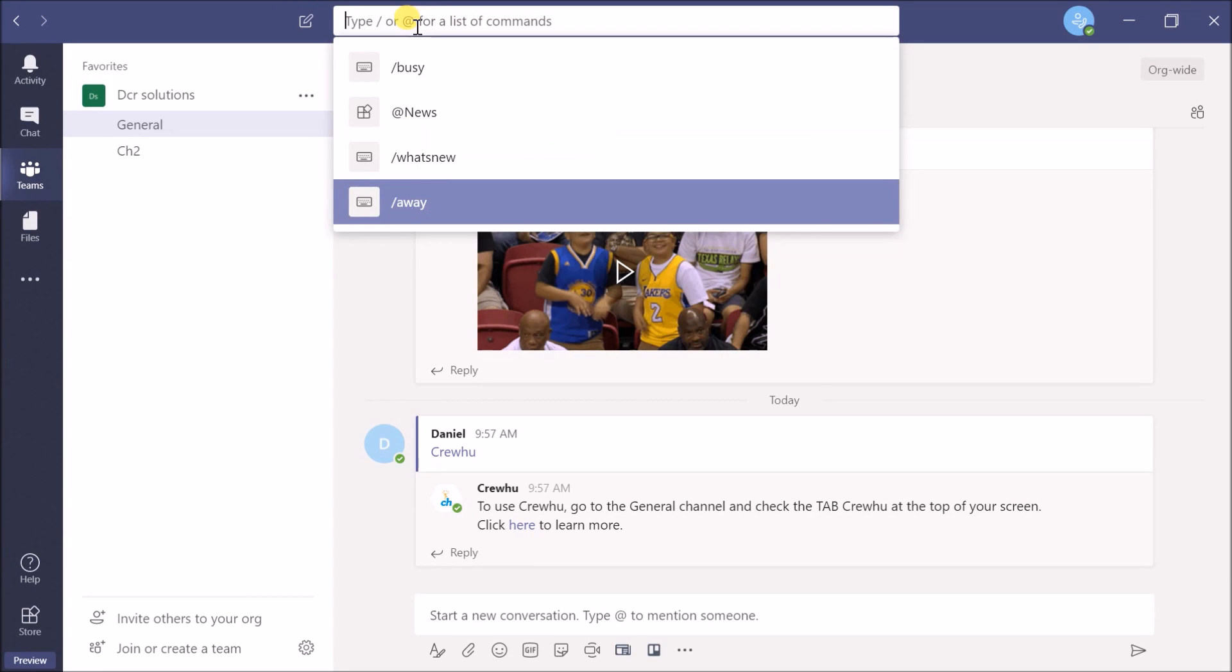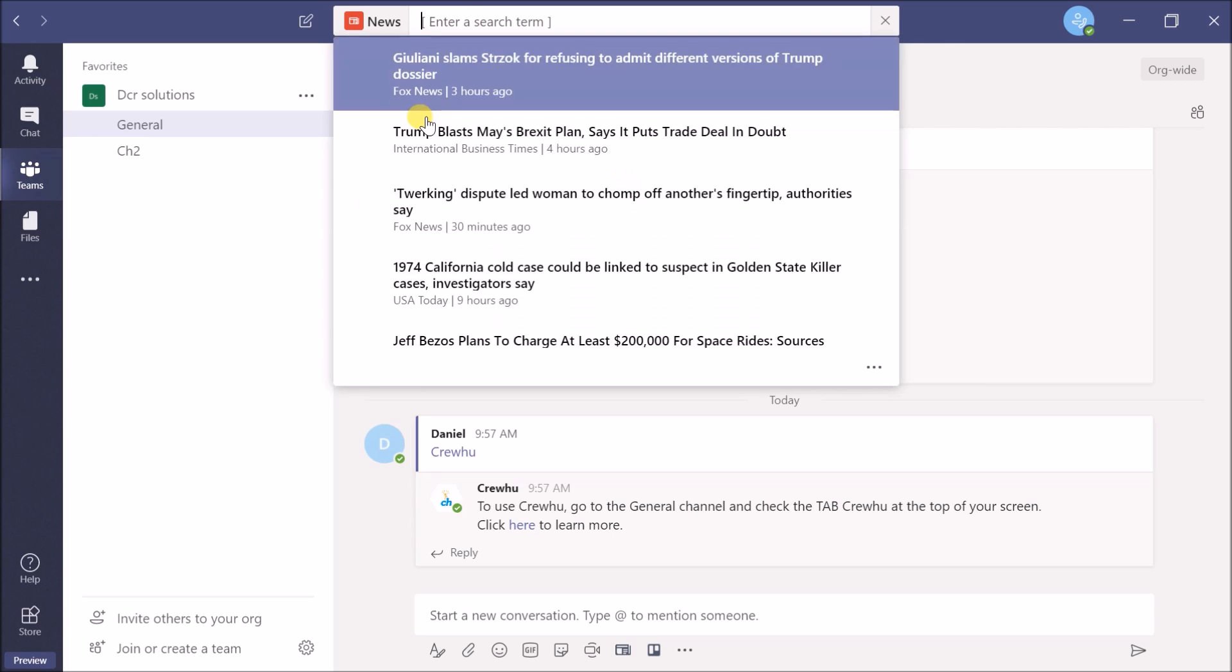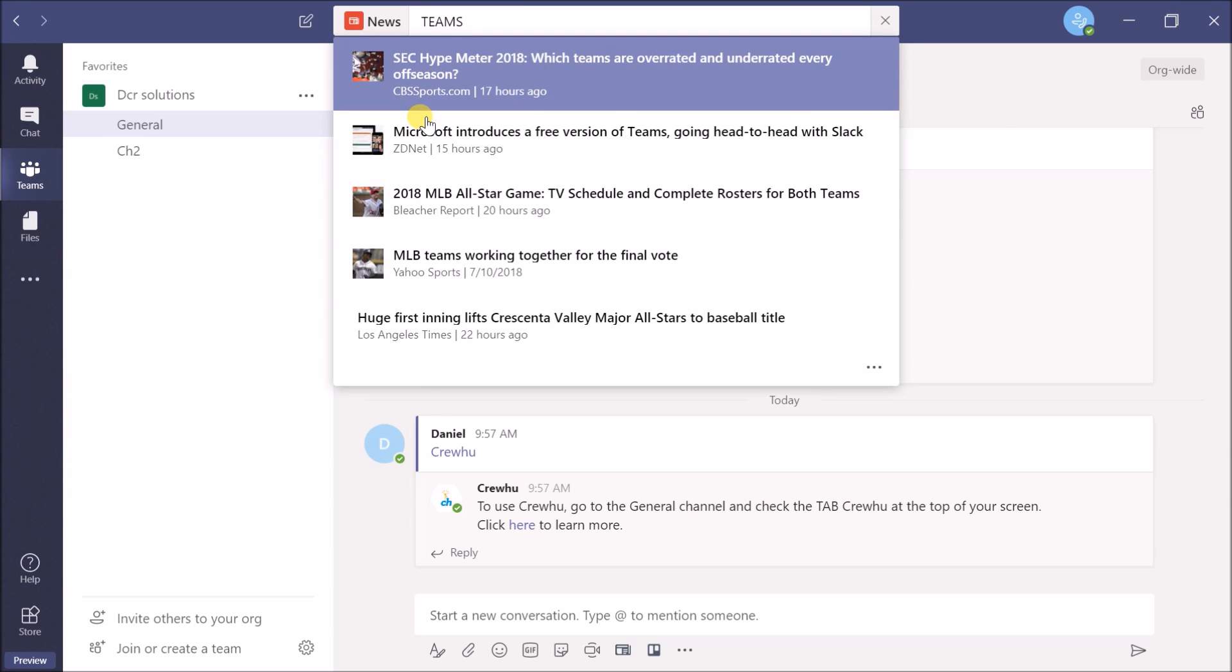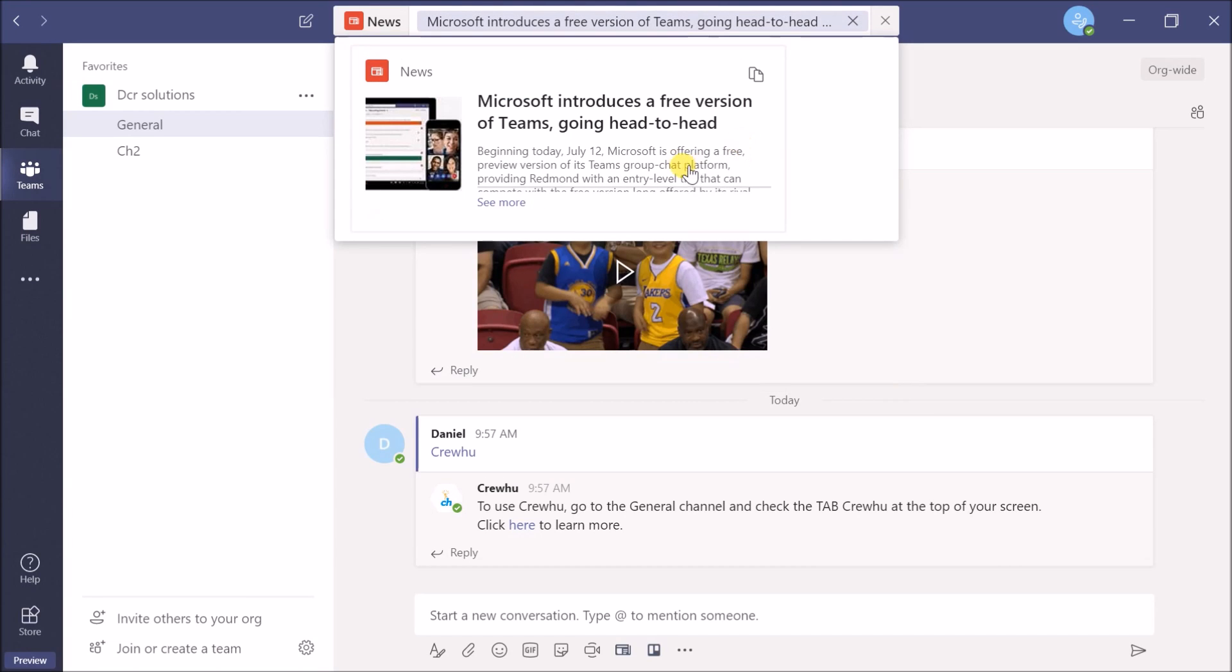You can also type '@news' to launch a news widget and narrow your news selection by typing keywords. That's quite neat and interesting to play with.